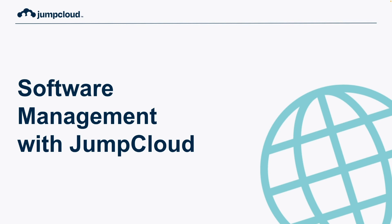The purpose of today's video is to show you how you can deploy software to your Windows and Apple devices using JumpCloud's software management capabilities.